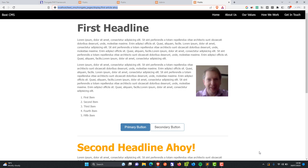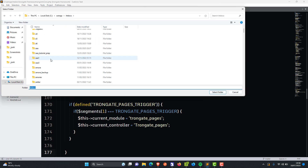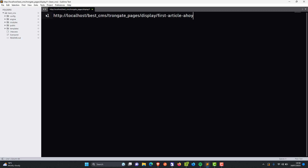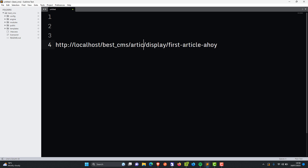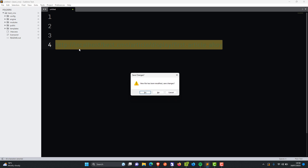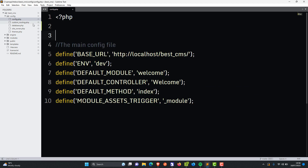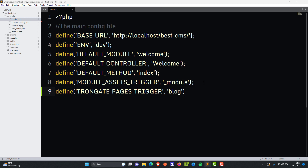This is a good time to open up the text editor. Wouldn't it be nice if we could change these URLs? Maybe you want the URL to say something like 'blog', or 'news', or maybe even 'article'. Well, it turns out you can do that — it's really easy. I'm going to go into config and define TRONGATE_PAGES_TRIGGER — all in uppercase — and I'm going to set that to the word 'blog' and save.